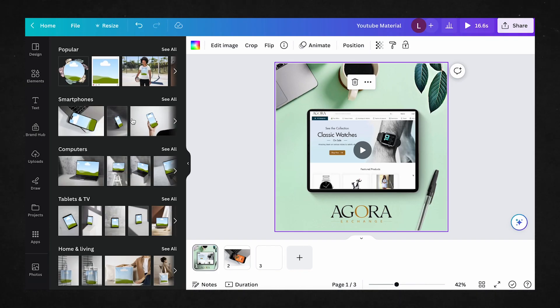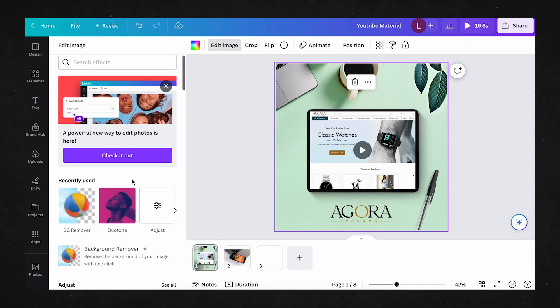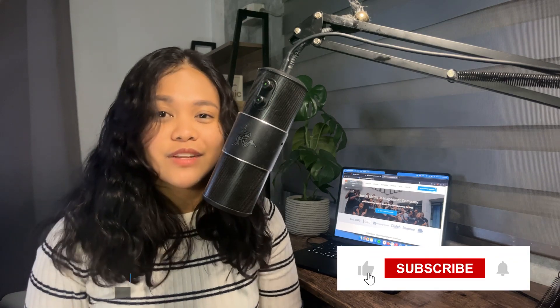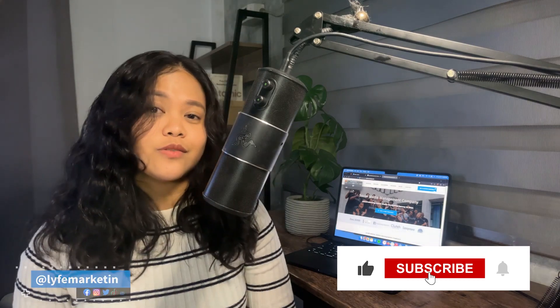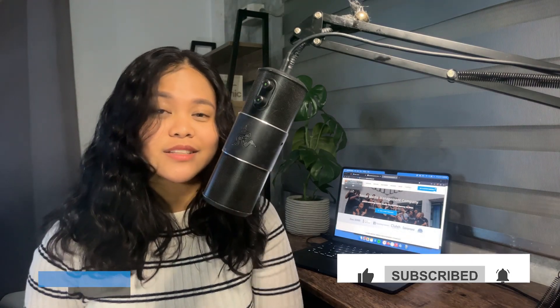Now that you're updated with Canva's latest features, you can easily edit photos to your liking, and know which tools to use to create the best edits for your business's photos and graphics. For more videos like this and other business-growing videos, be sure to subscribe to our channel, and I'll catch you in the next one.